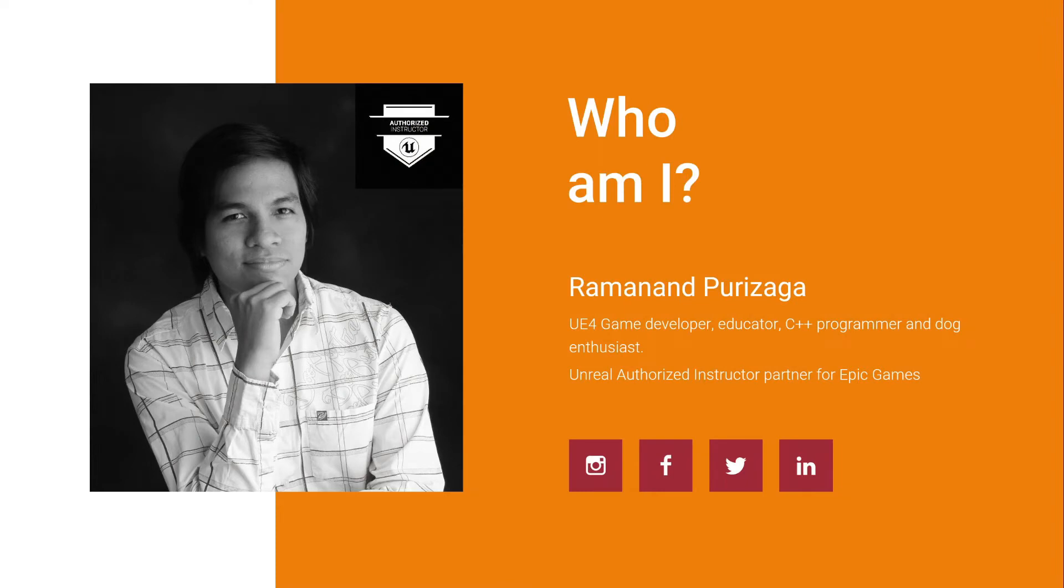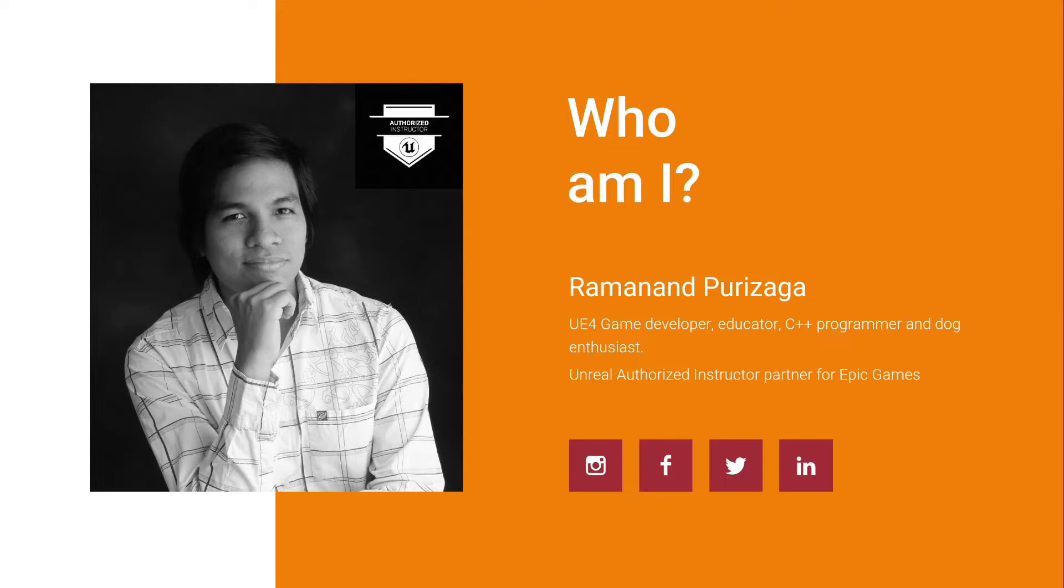It's good to know who I am. My name is Raman Ampurizada. I'm a game developer, educator, and C++ programmer. And while also a dog enthusiast, it's important to mention. I'm currently an authorized instructor partner for Epic Games.